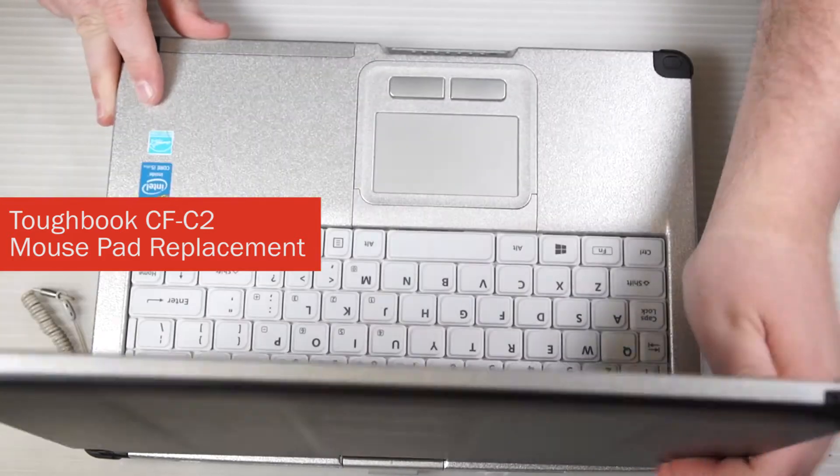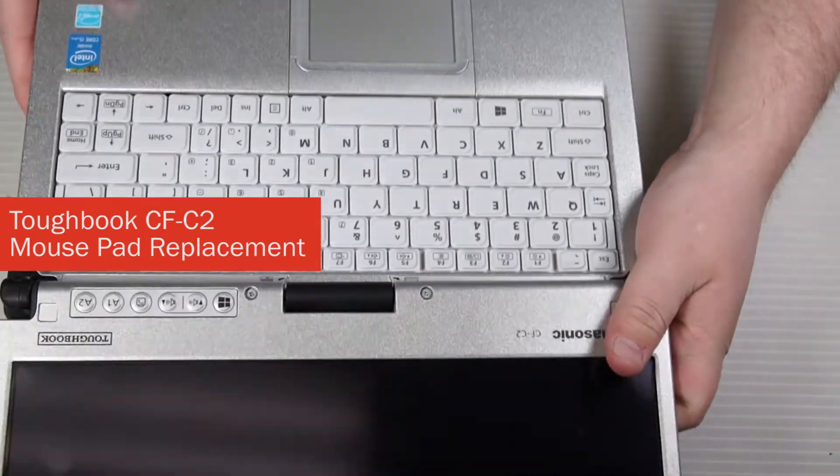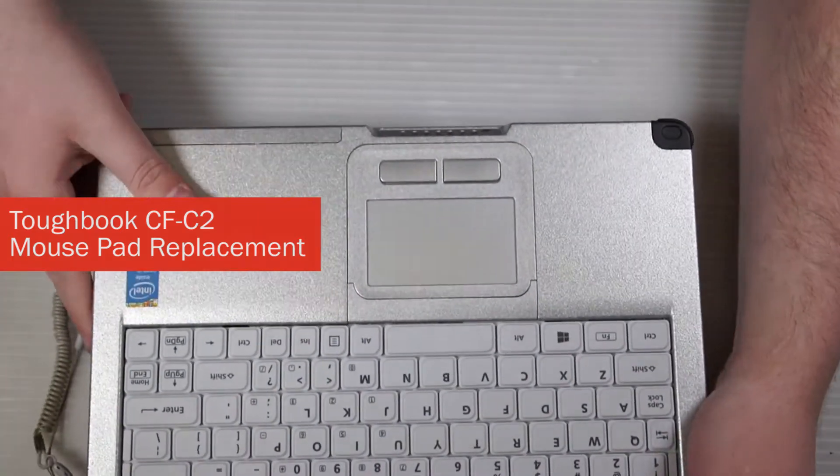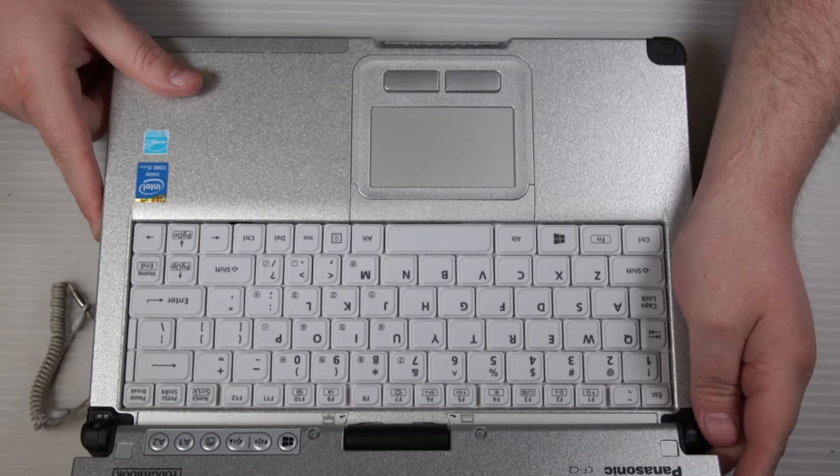This is a CF-C2 mouse pad replacement. Start off by removing the battery if you have not done so already.